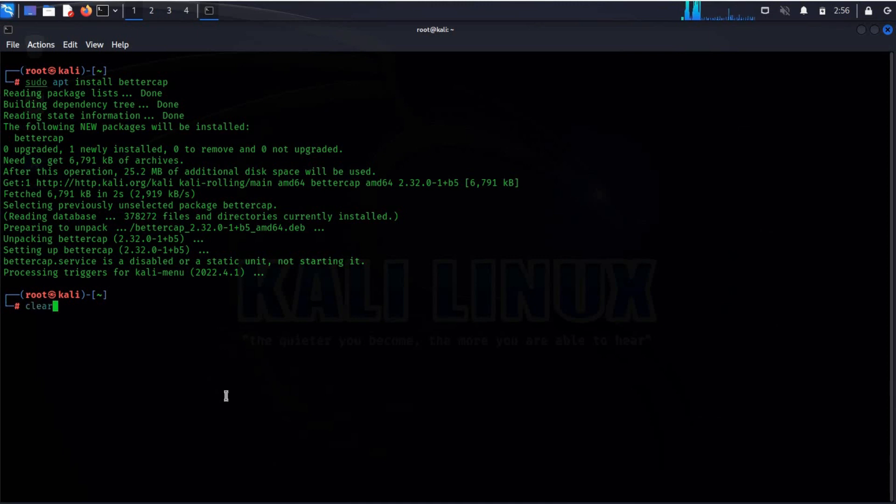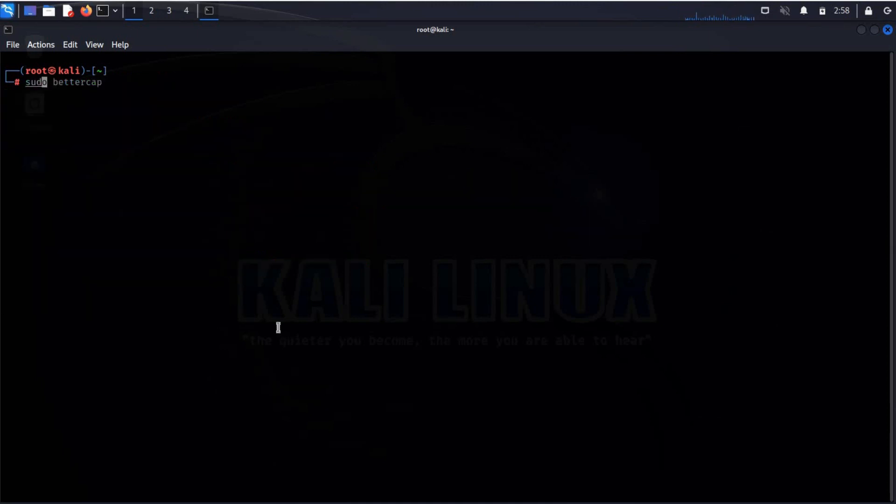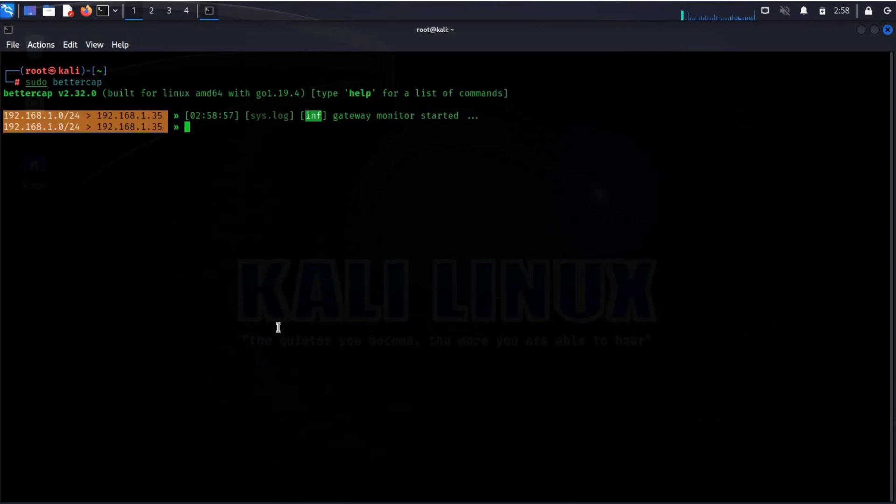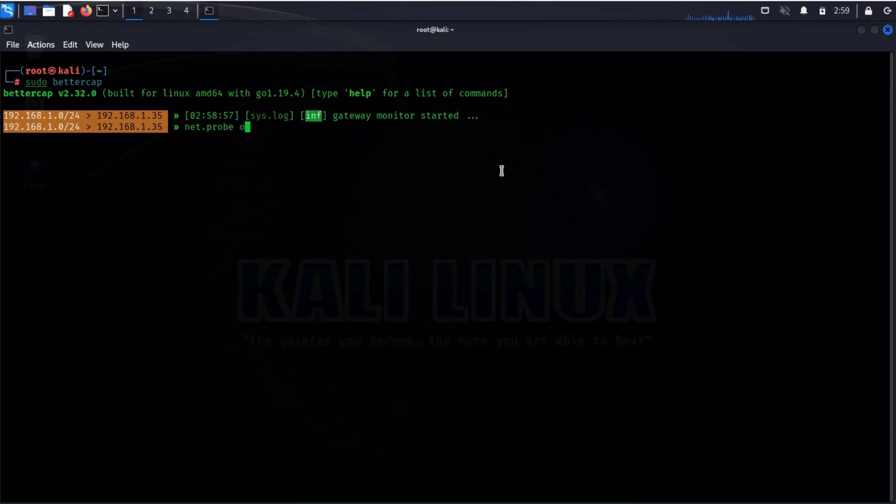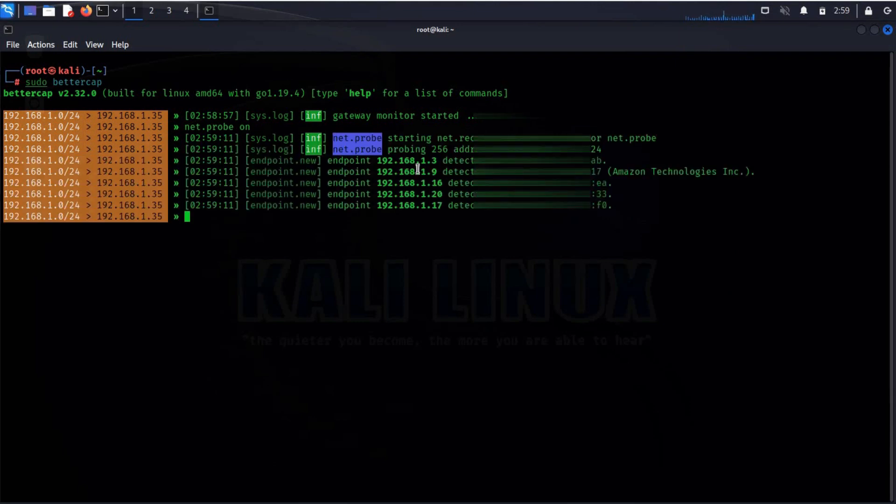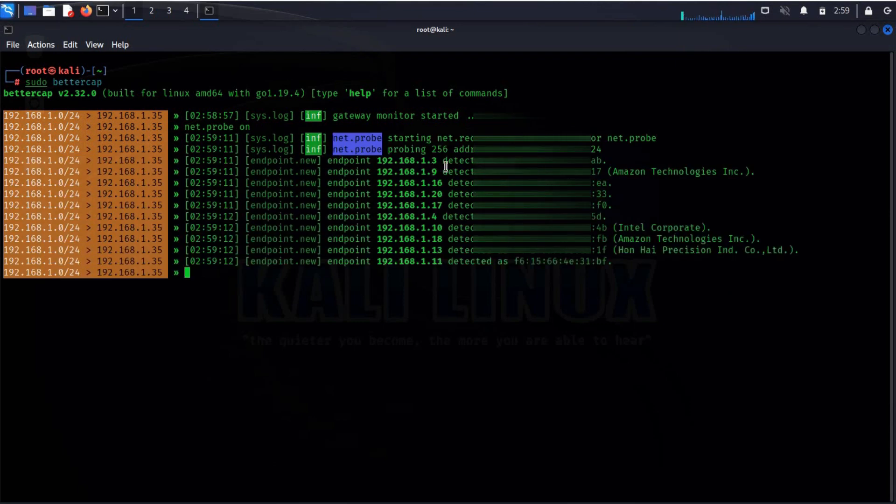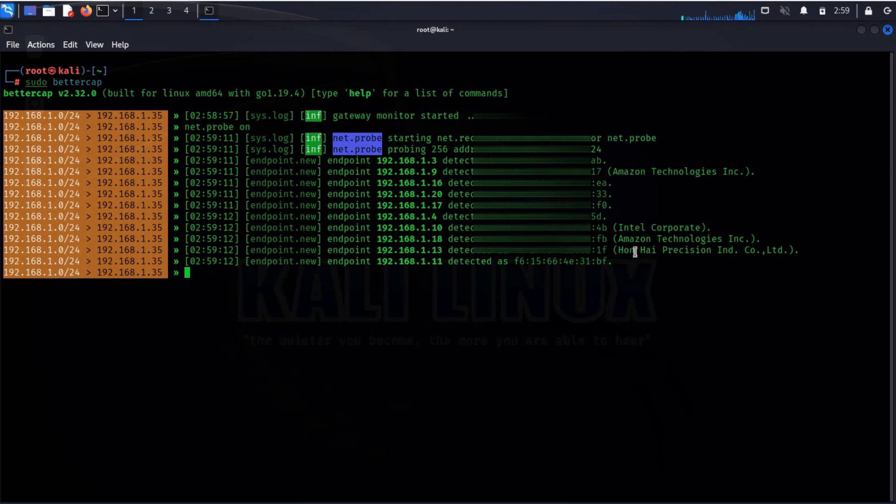Clear the screen, type sudo bettercap to launch the tool. Now type net.probe on to see the devices that are connected to the network. And here you can see two devices are from Amazon Technologies. One must be Alexa with their respective IP addresses.